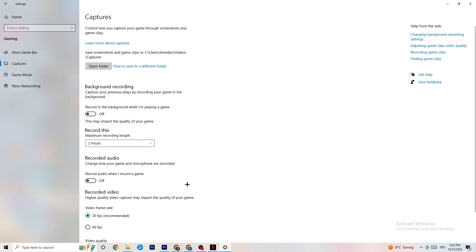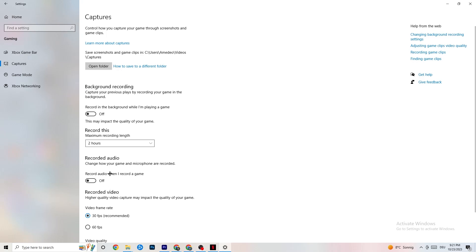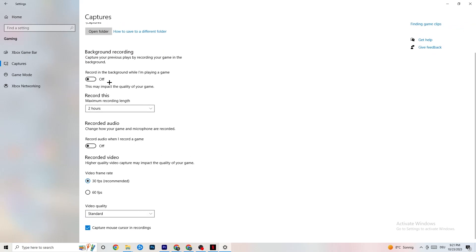Next, go to Captures and look for 'Record in the background while I'm playing a game.' Please turn this off. If this is on, no wonder you're having FPS drops, freezing, or stuttering — recording sucks a lot of performance. Also turn off audio recording as it impacts performance too. If you want to record, use another program like OBS — do not use Windows for that. Afterwards hit Game Mode.